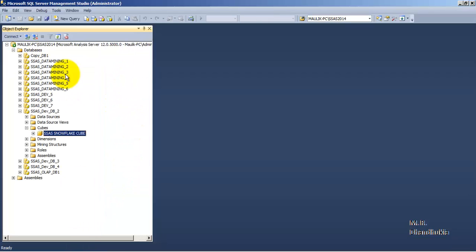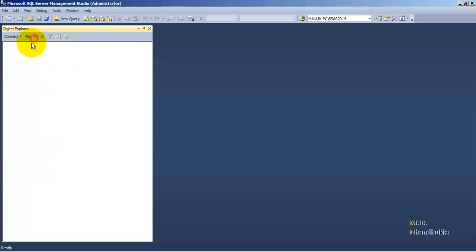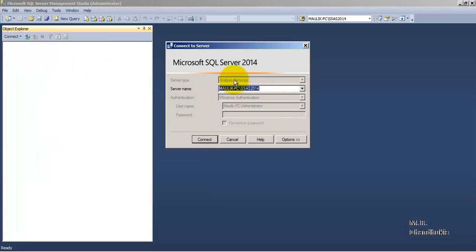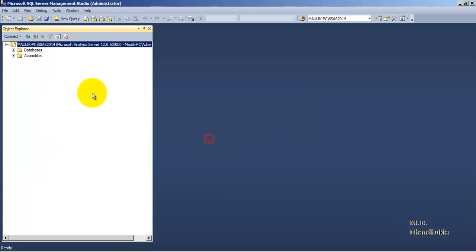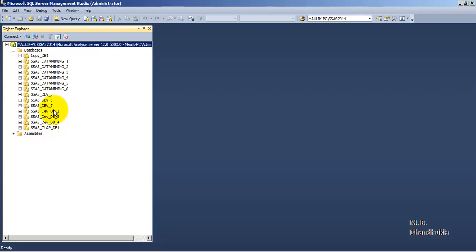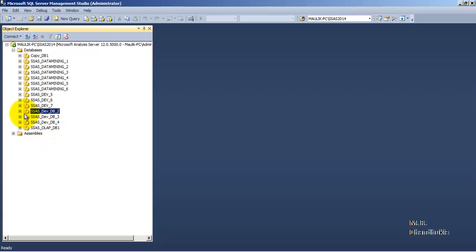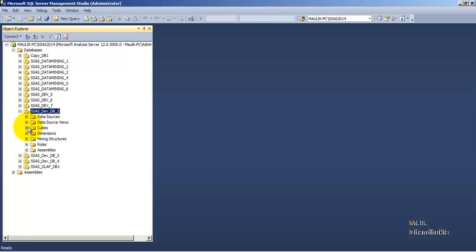First, let us go to SQL Server Management Studio. I have connected to the SSAS server. If you watched our SSAS video tutorial series, we developed multiple cubes and SSAS databases. One of those was 'SSAS Dev DB2', and inside that we developed a cube called 'SSAS NoFlake Cube'.